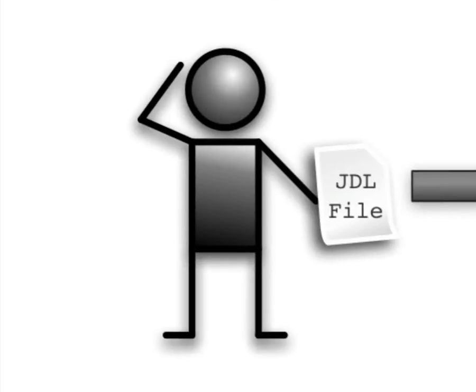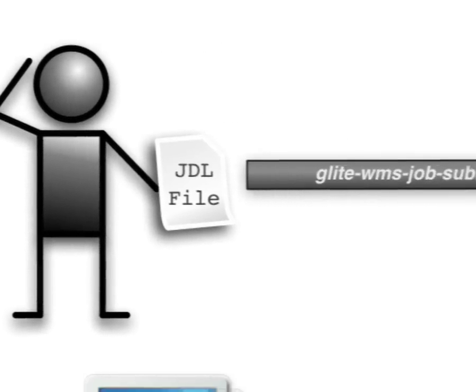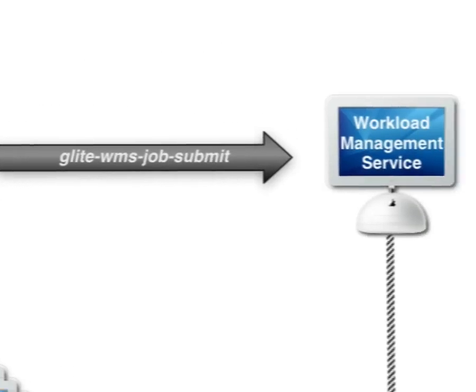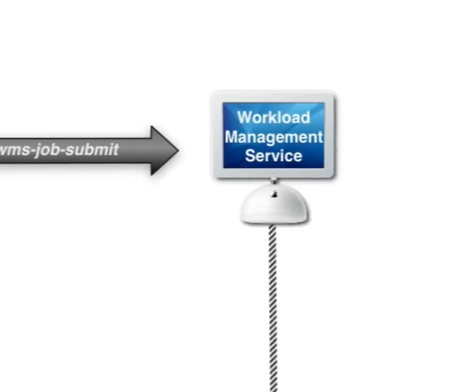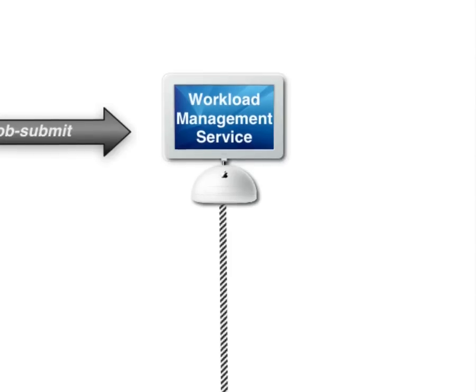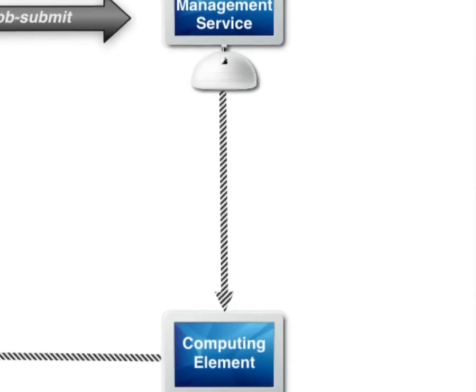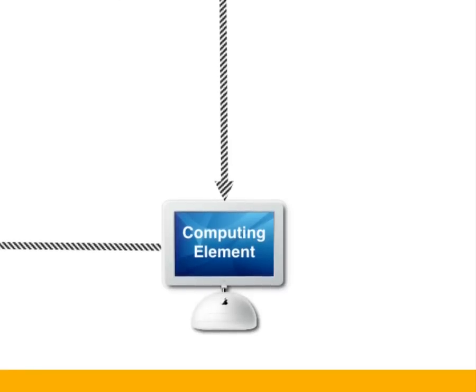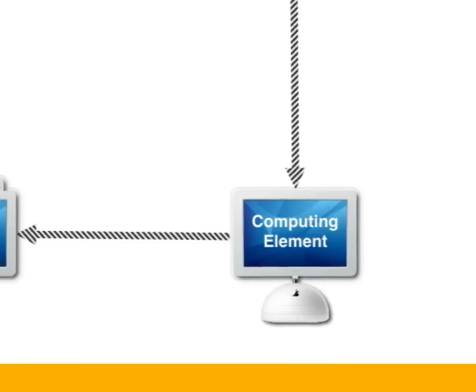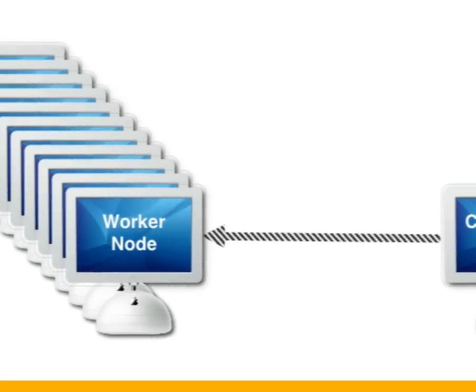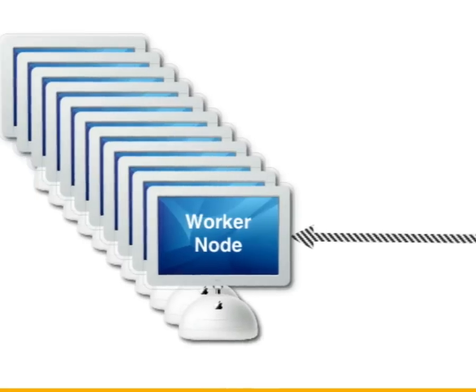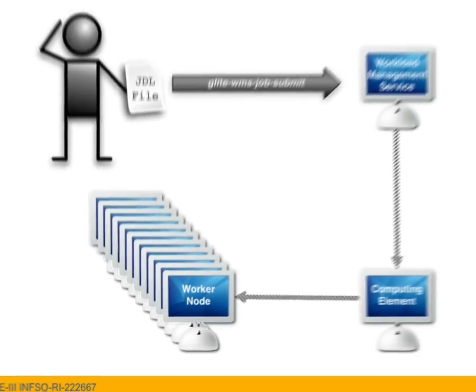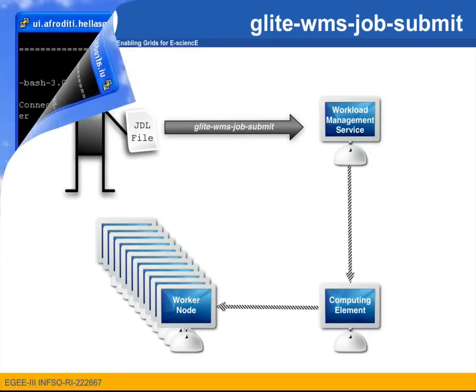The job is submitted to the workload management system or WMS which is one of the basic grid core services. The WMS then finds the best match for my job and submits it to a computing element which you can think of as the head node of a grid cluster. The computing element then schedules that job and whenever a worker node job slot becomes available the job starts execution on that worker node.